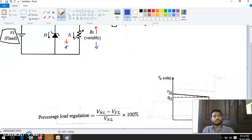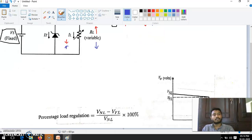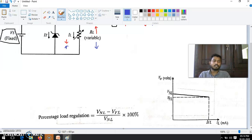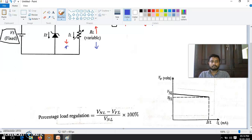Its plot is shown here. It is a plot of the load regulation — output voltage versus load current. Because in the previous case, line regulation was VS versus Vout; here it is load current versus Vout.